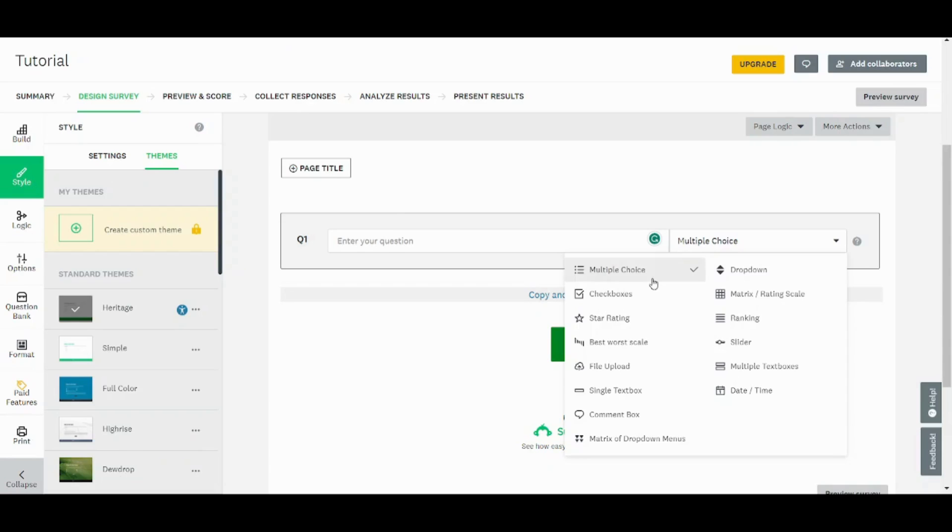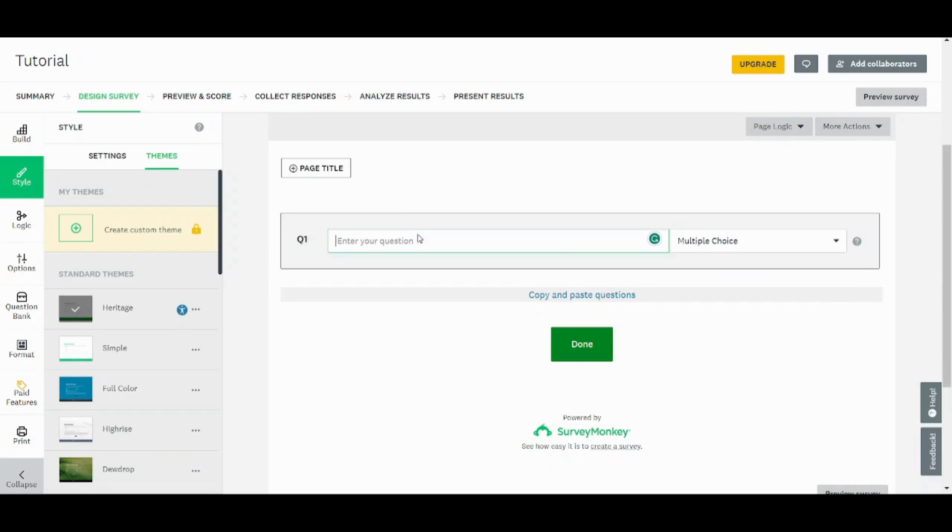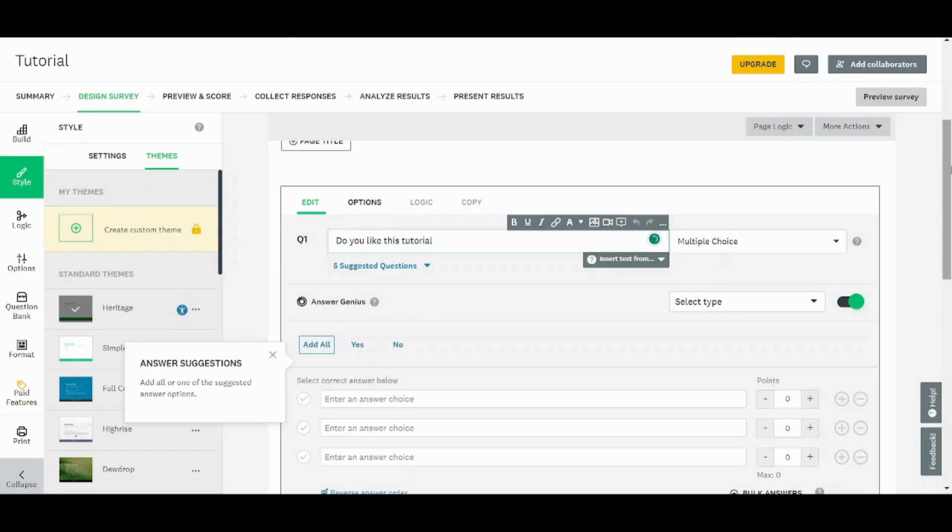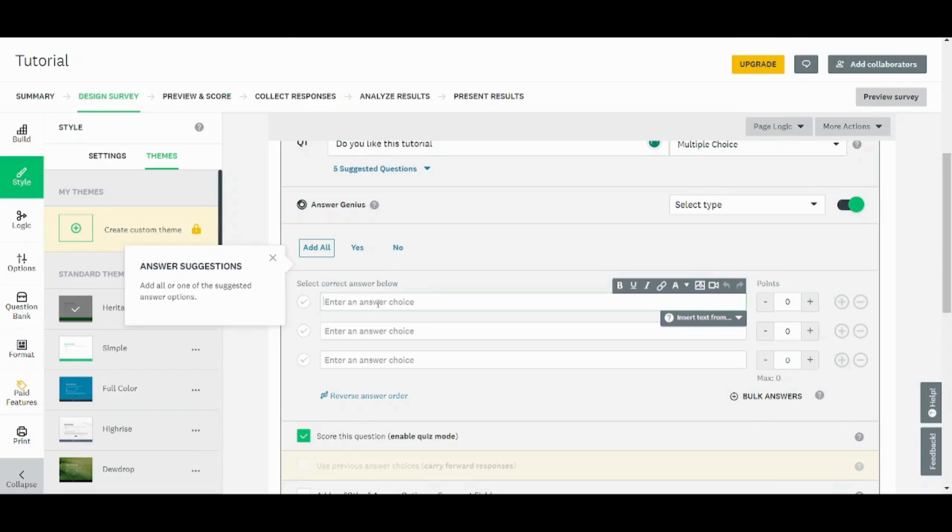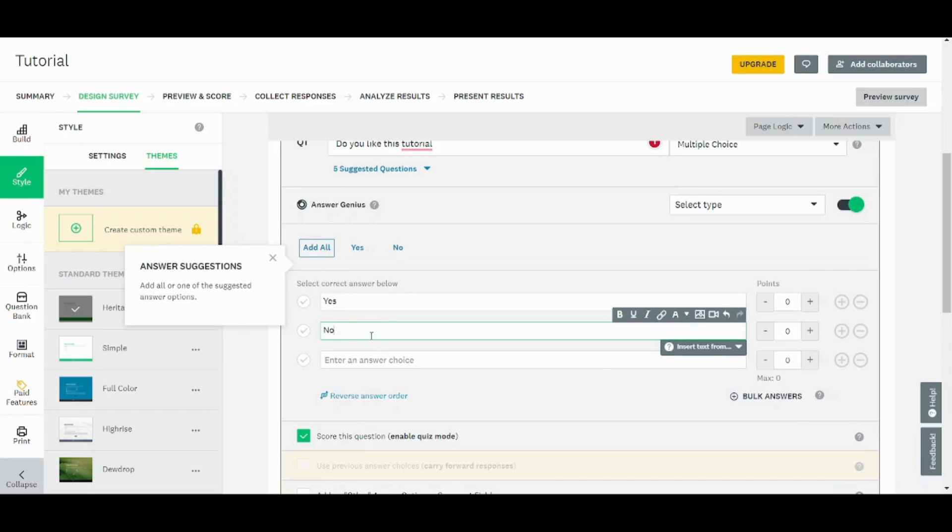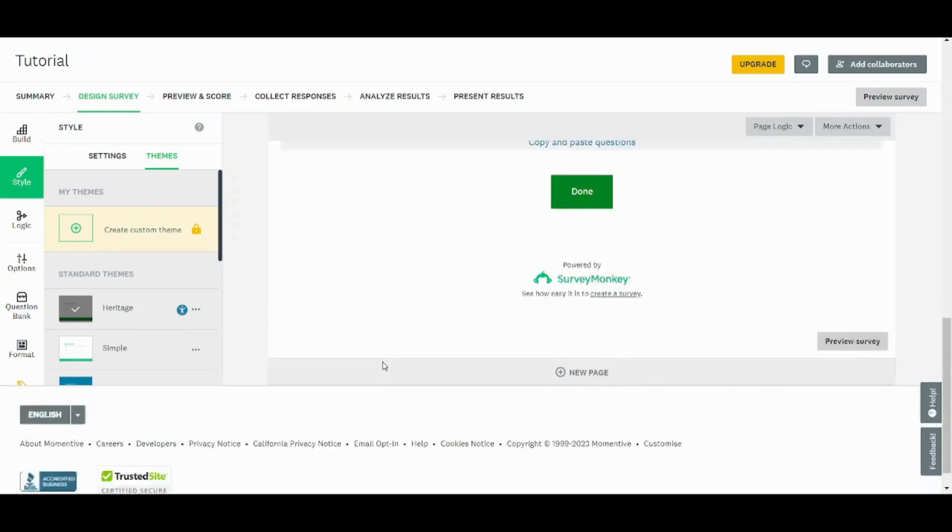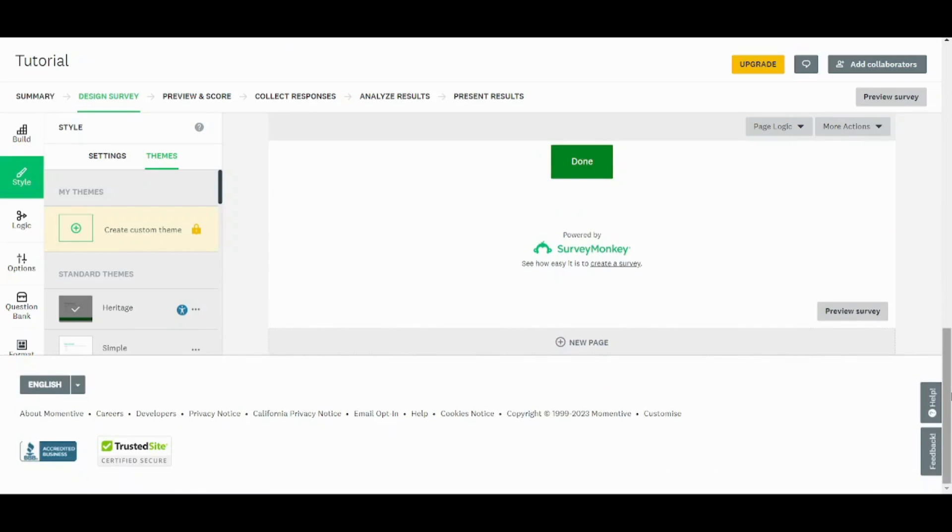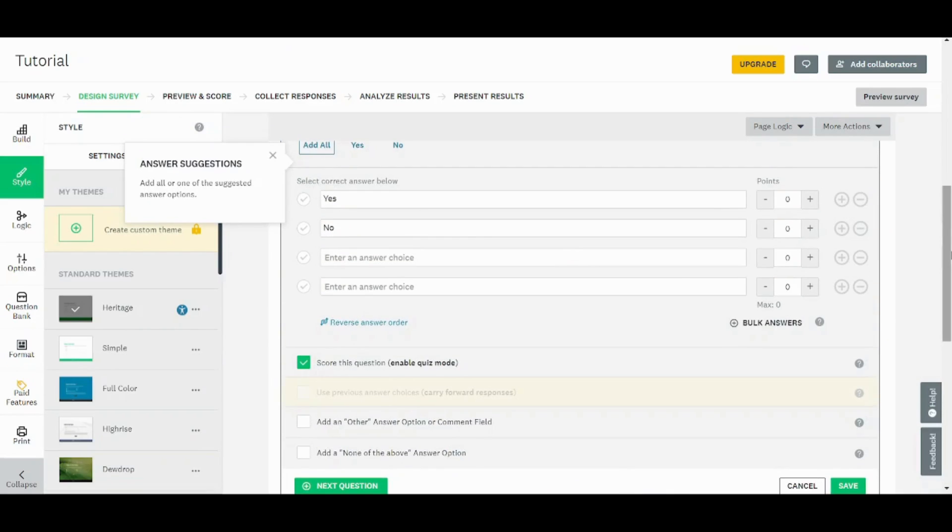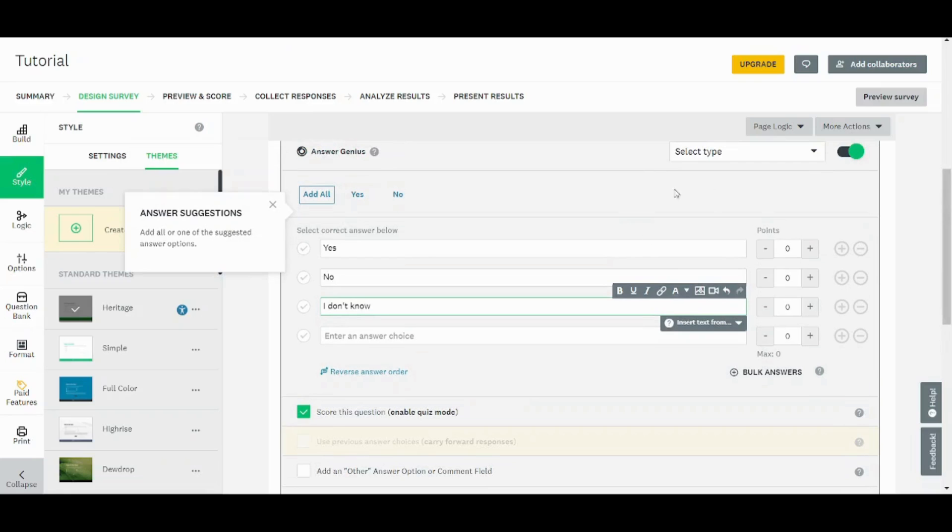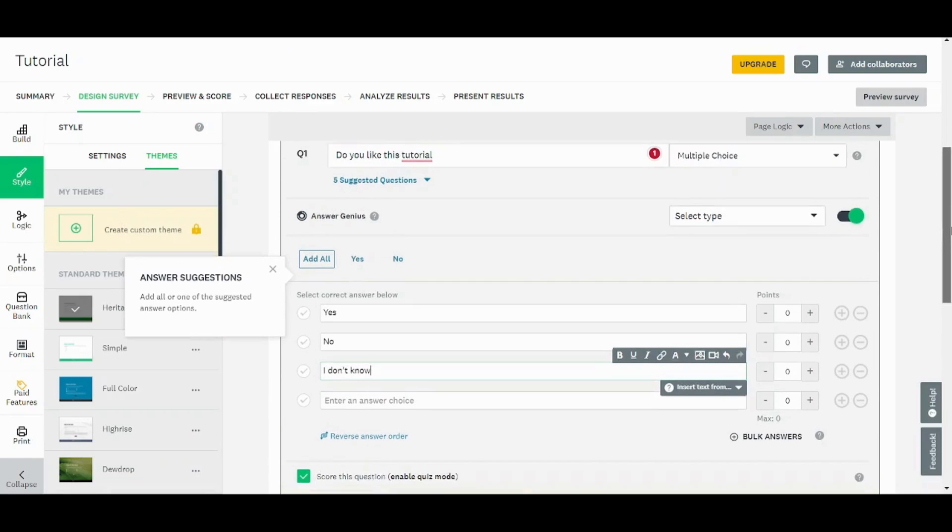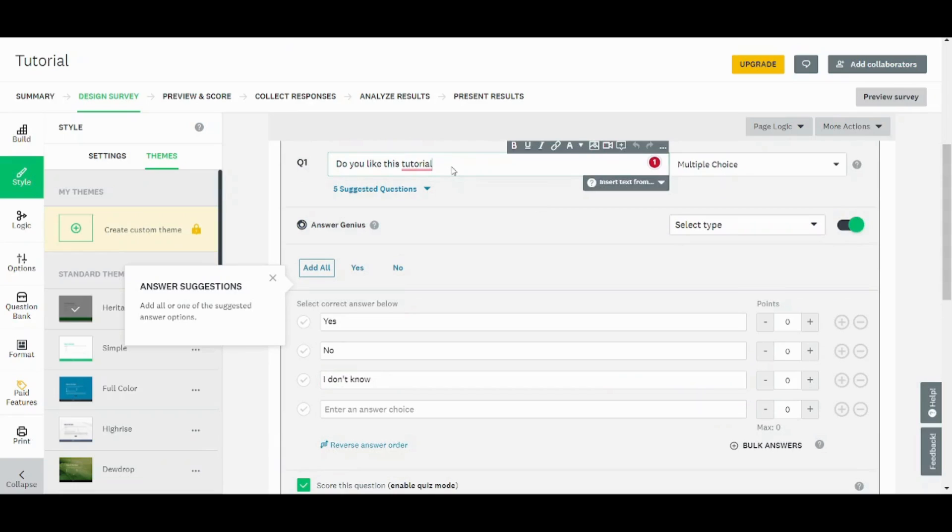So let's choose each one of them. For example, I will write a question: Do you like this tutorial? And I will insert my answers here. Yes, No, I'm not sure. And now let's make the third answer: I don't know. For example, now you can also set points to each question. So let's say this is a quiz and this is actually like a question which requires marks. Then you can set points to each answer.